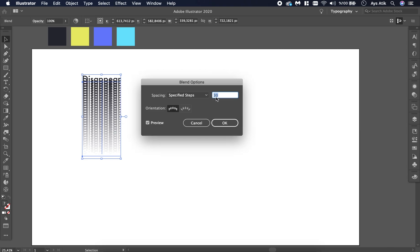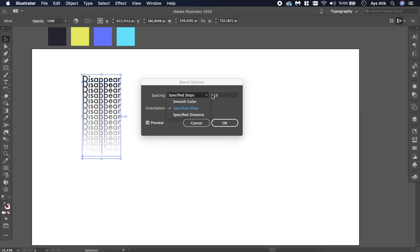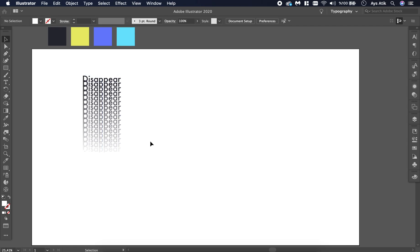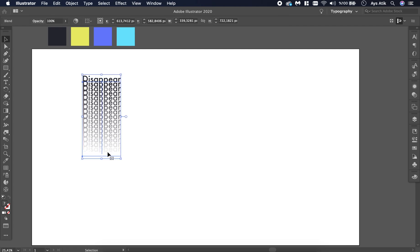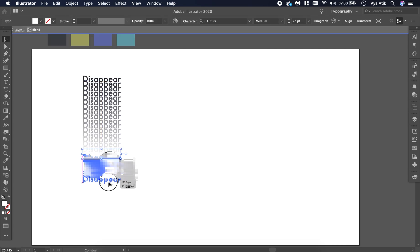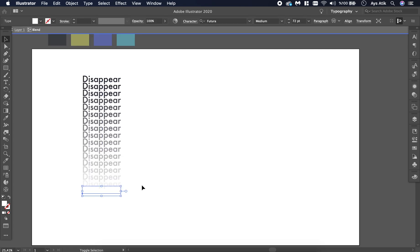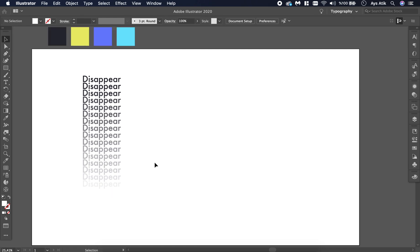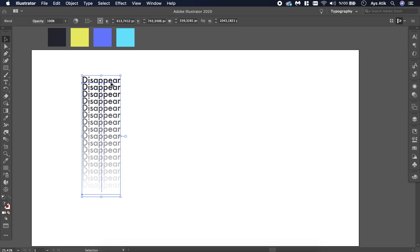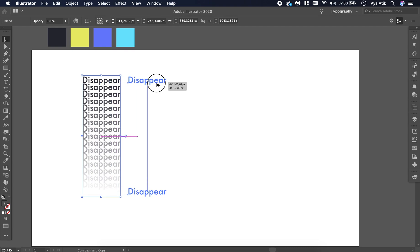You can rearrange it if you don't like it at the moment. I think 15 will work for us right now. You can change the distance between texts by holding and dragging one of the two texts that we blend.